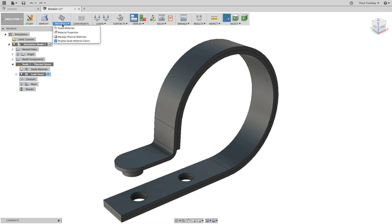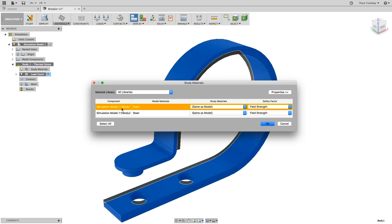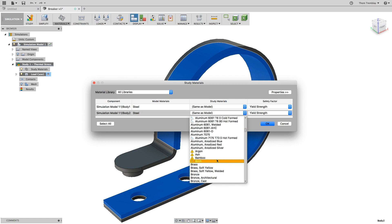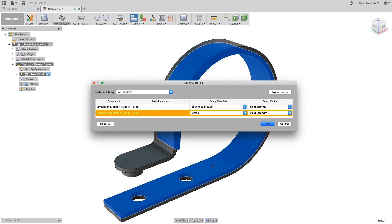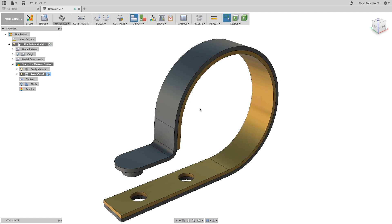Under the Materials pull-down, select the Study Materials tool and then change the material of the inside body to Brass. Brass and steel will expand at a different rate due to temperature and the goal is for the brass to lift the contact once it reaches a critical temperature.